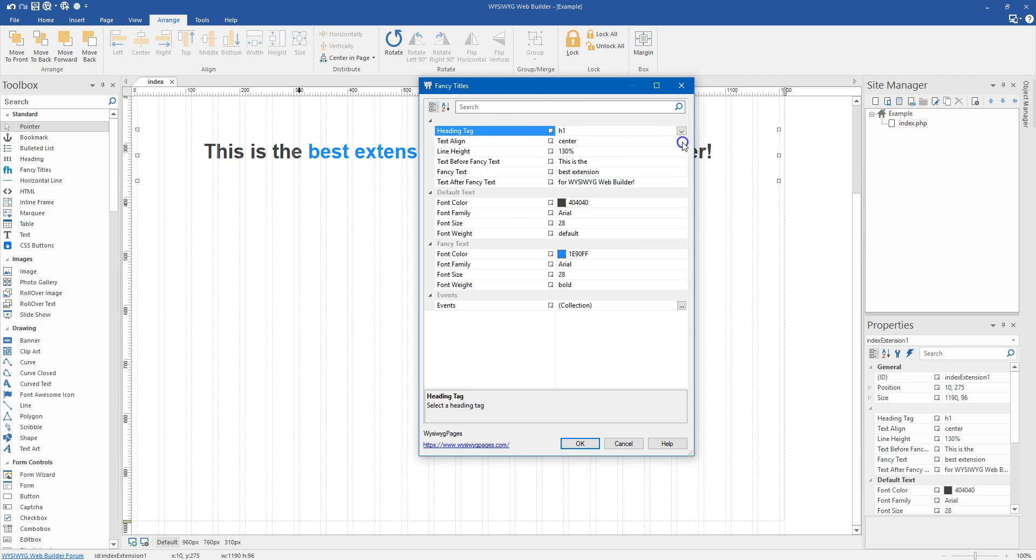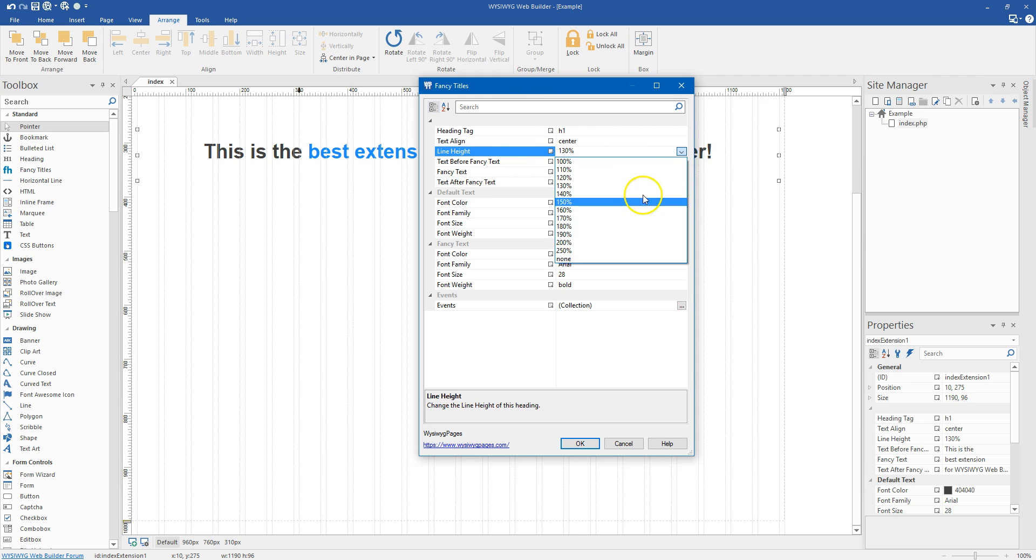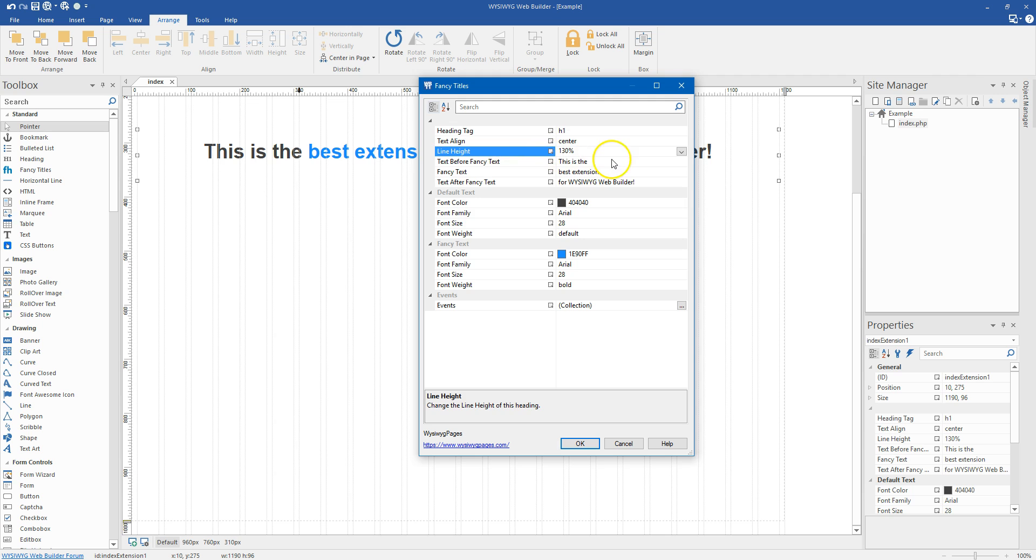And you can change the alignment, if it's going to be center, left, or right. And the line height, I use percentages for line height, and so you can choose the percentage you want.